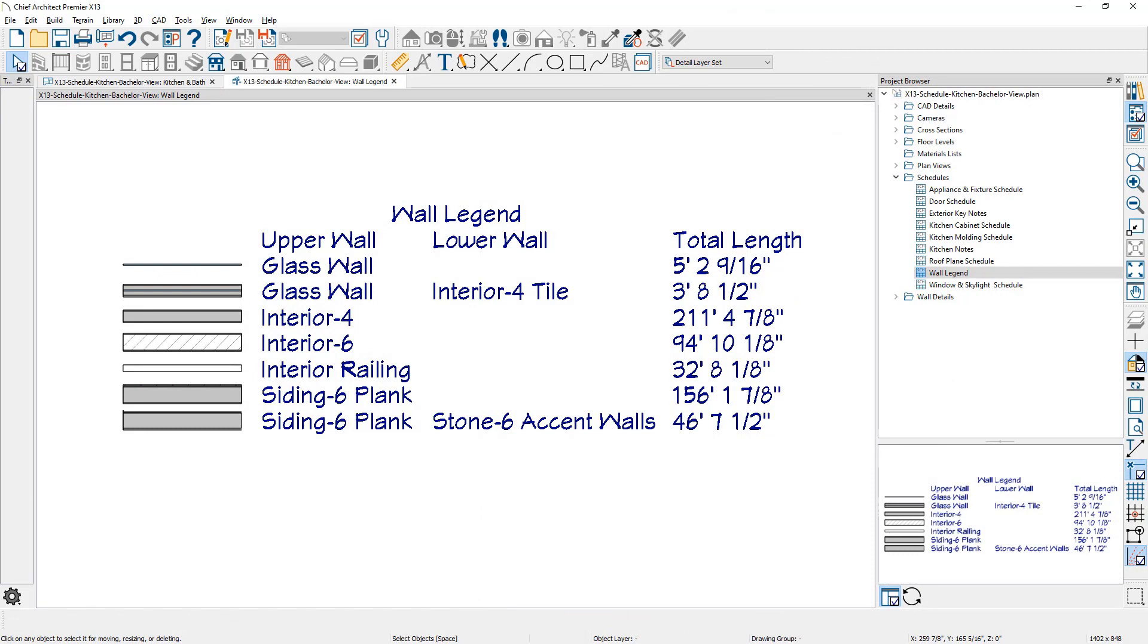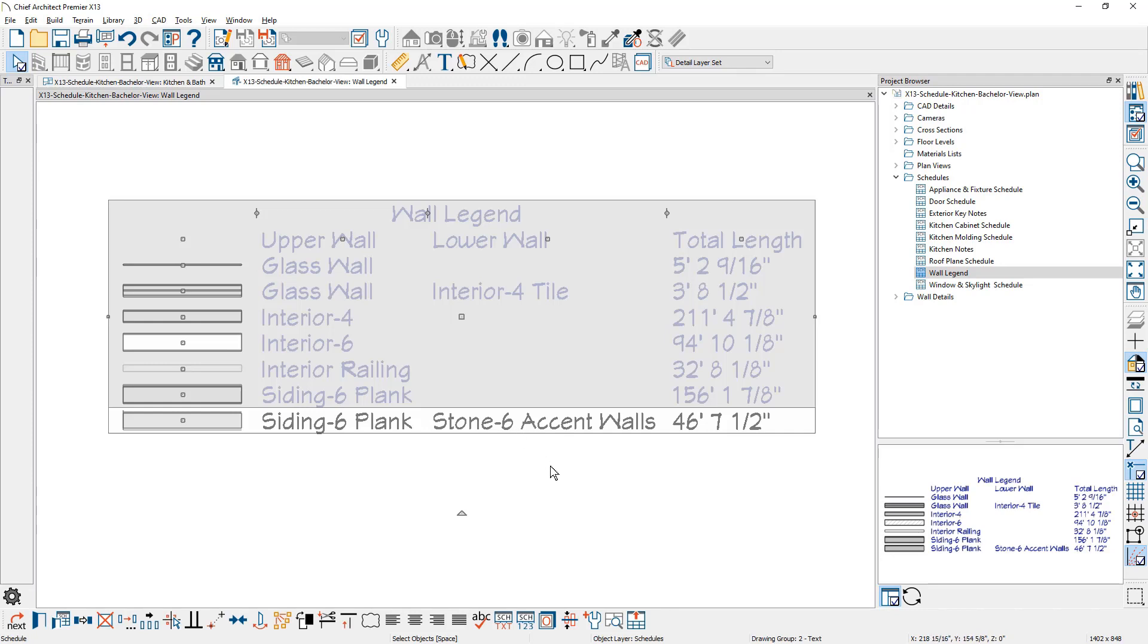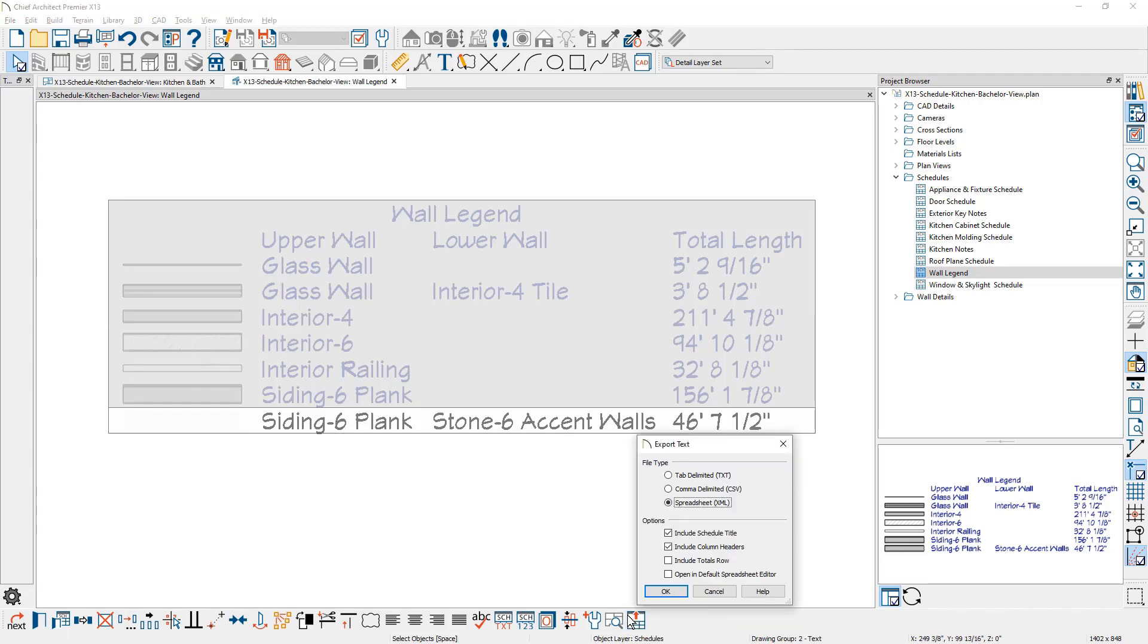For a wall legend or schedule, we have included the length information, making it easy to display the total length by wall type. And all schedules can be directly exported to text, CSV, or XML formats to exchange the data with external applications.